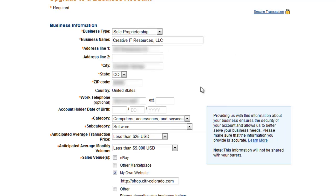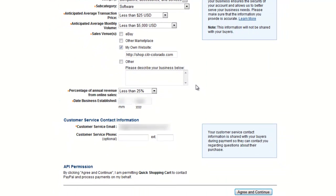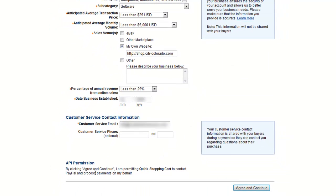If we scroll down, the first thing we'll notice is that by clicking Agree and Continue, I'm permitting Quick Shopping Cart to contact PayPal and process payments on my behalf. Let's go ahead and click Agree.